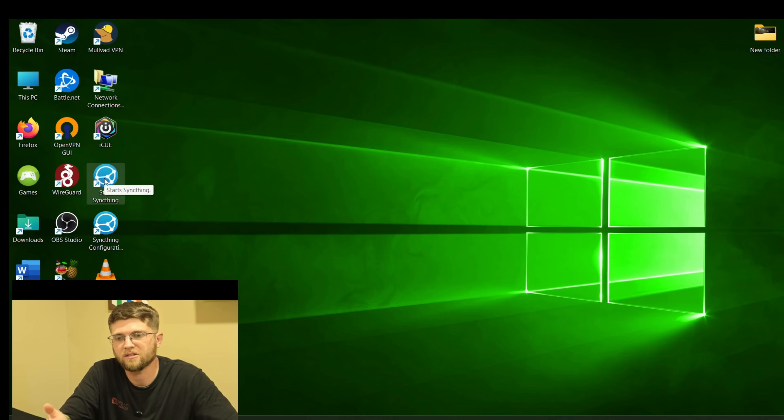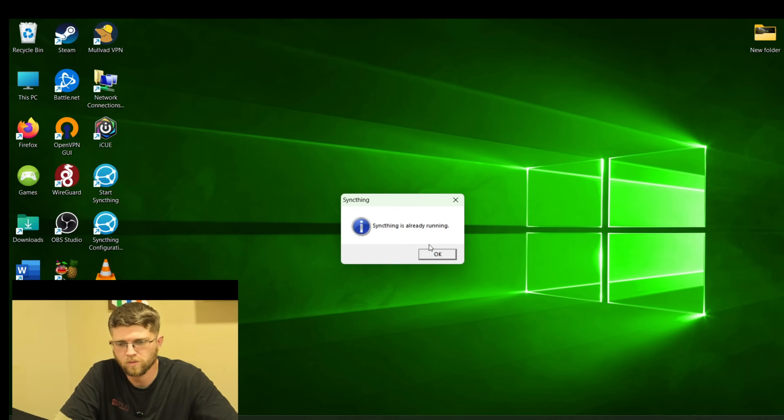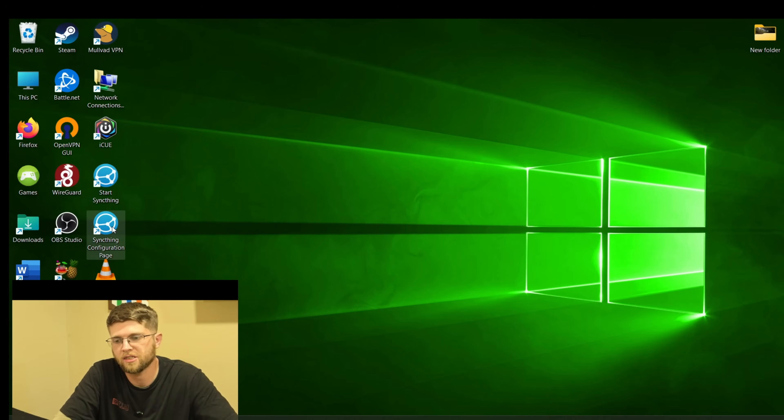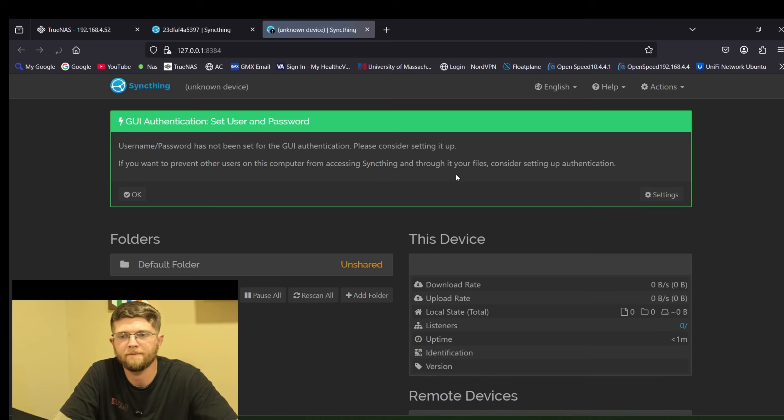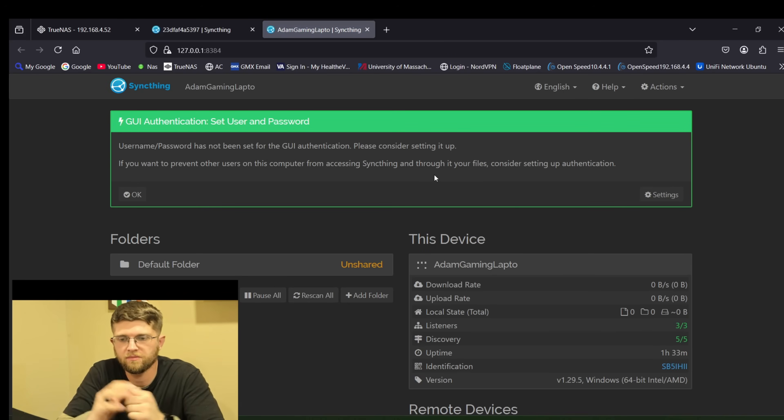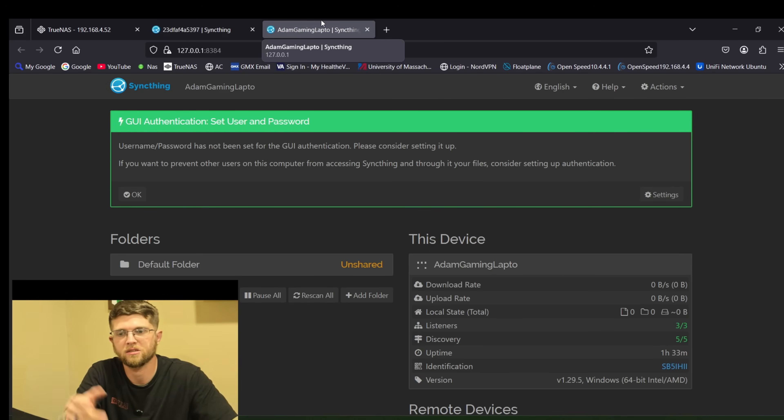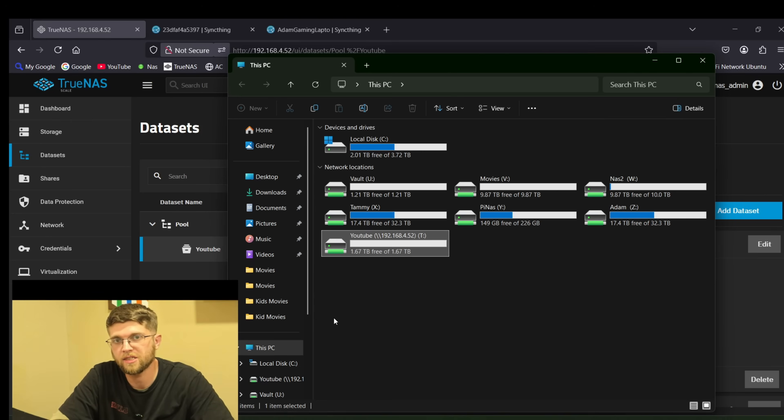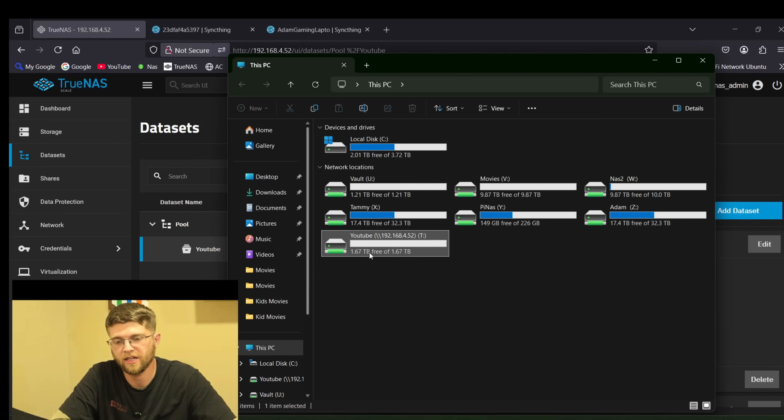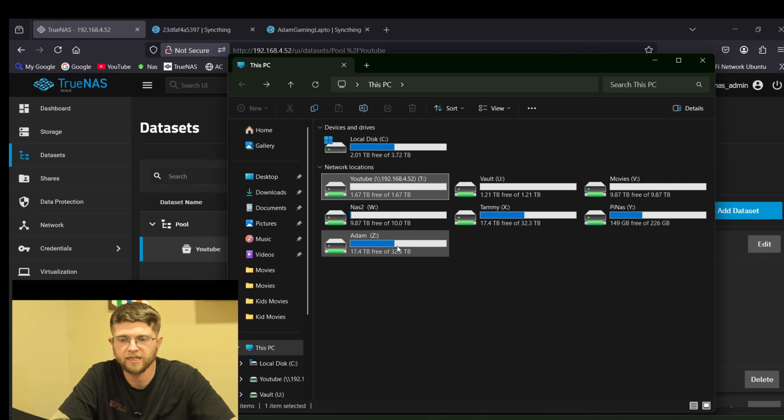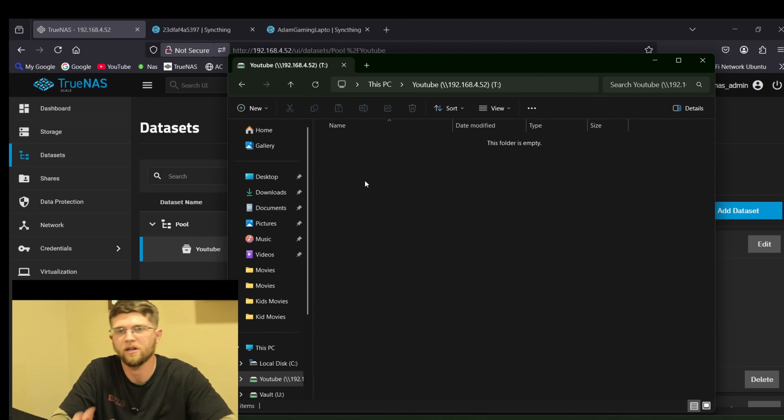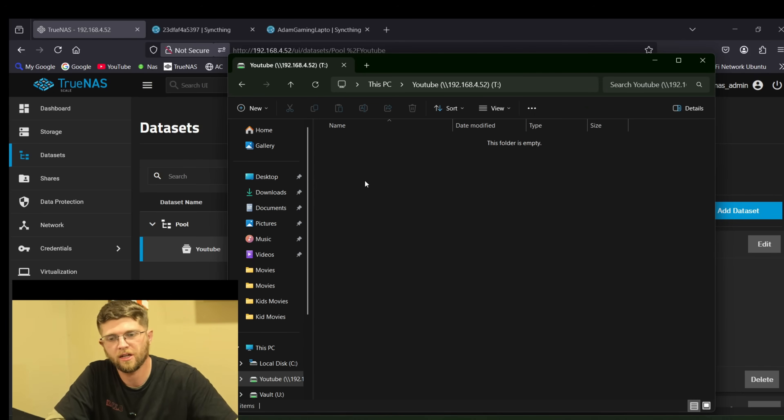So if you hit start SyncThing it says it's already running. So this thing is SyncThing configuration page. If you click on that it'll pull up this. So I have an instance here on Windows 11 and the Zima board has a share that I set up a network share and I just named it YouTube. I'll get SyncThing set up when you put a file on one it'll automatically copy it over to the other one.